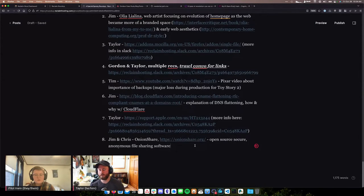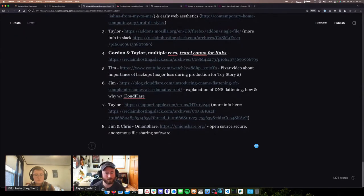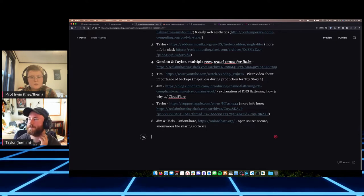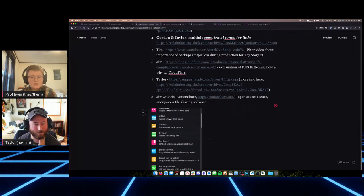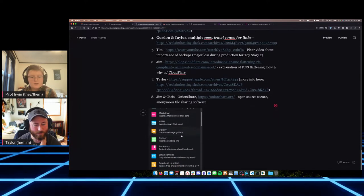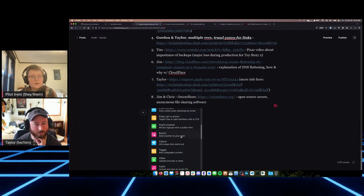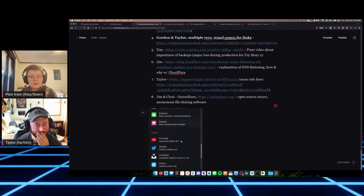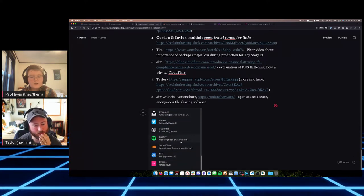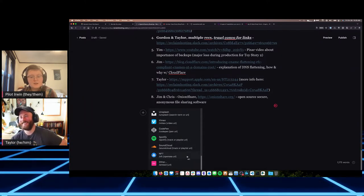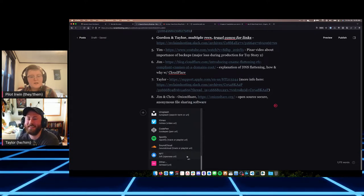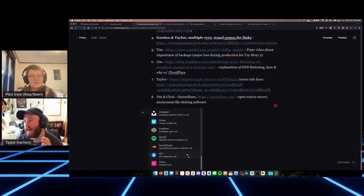In the post editor, hitting the plus button lets you pick from different content types: image, markdown, HTML, image galleries, dividers, video, audio, and if you scroll far enough, embeds for YouTube, Twitter, CodePen, and even NFTs. This is similar to how WordPress now has the block editor with various functions. Ghost is stripped down and has no plugins, so you can't add to this, but it keeps things focused and simple.